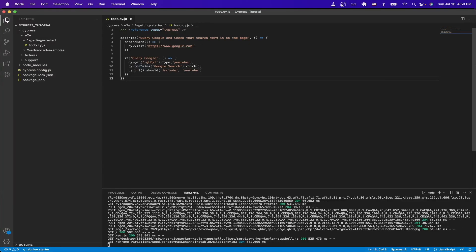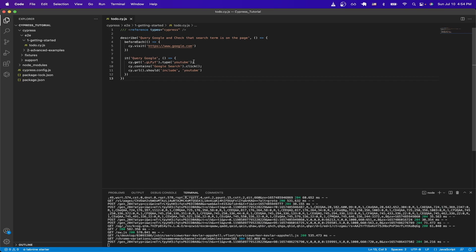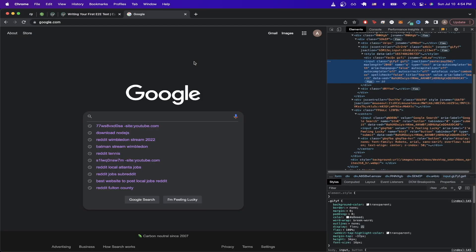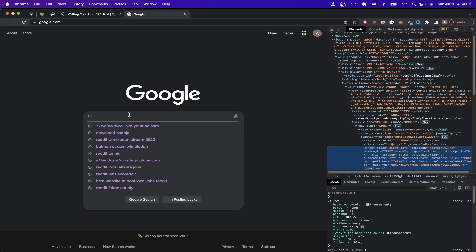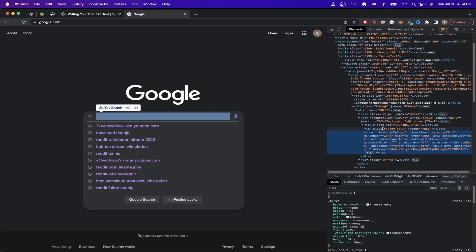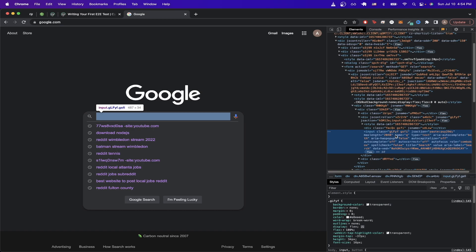Then we target the google search input box by getting its class name and then typing the word youtube. And to quickly show you how I found the class name for the google search input box, I'll just go to google.com and go to inspect element and then click here. And as you can see here on the right hand side, that the class name is exactly what I typed in the code example.